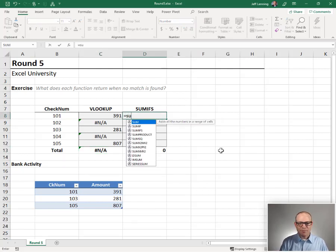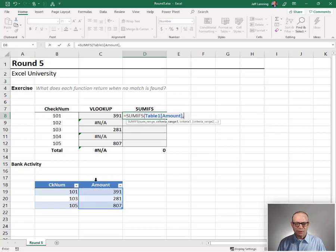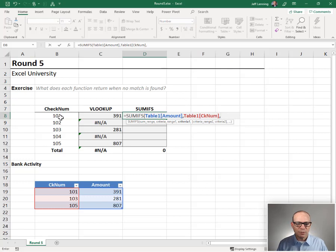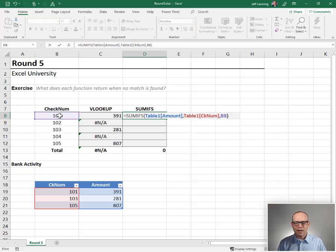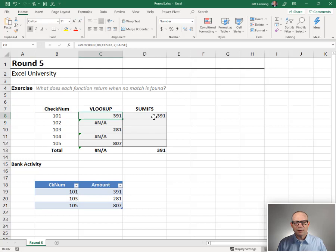Let's see what happens with SUMIFS. Equals SUMIFS. We want to add up this column of numbers. We only want to include those rows where check num column equals RcheckNum, close function, and enter.